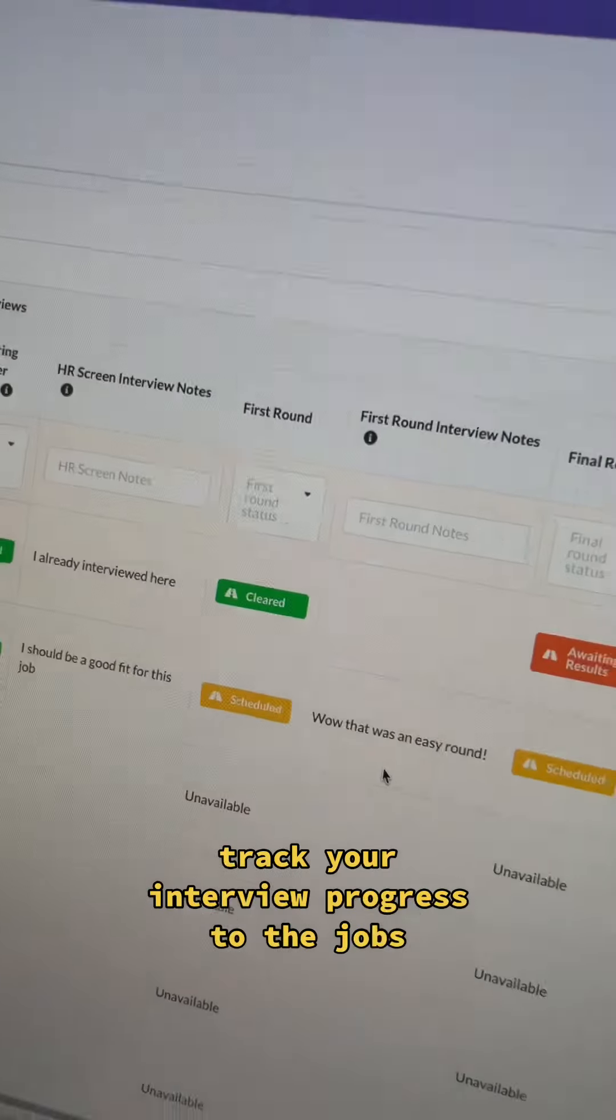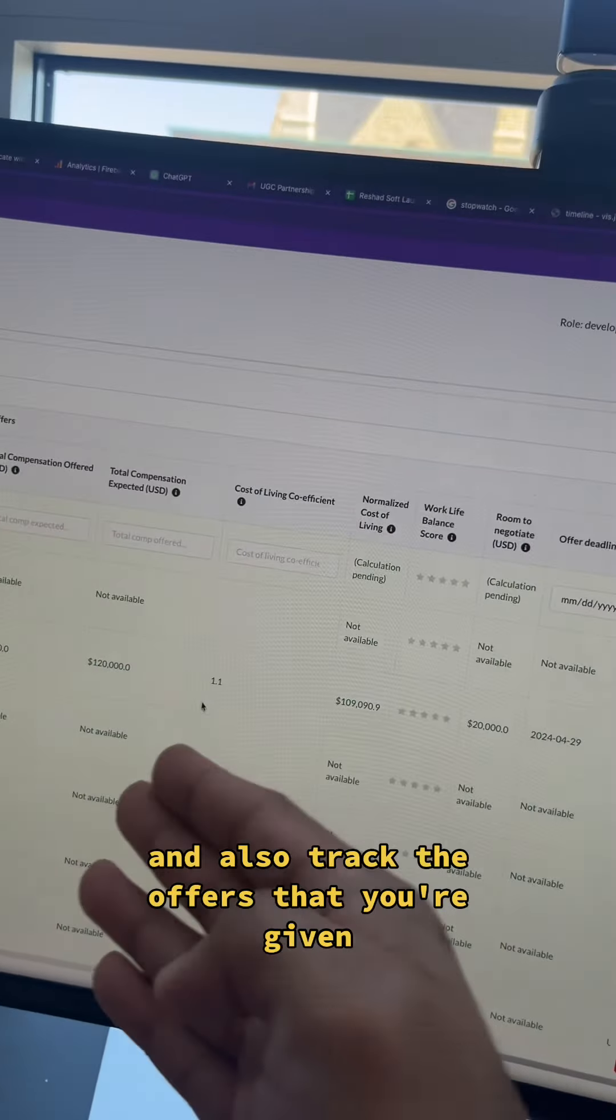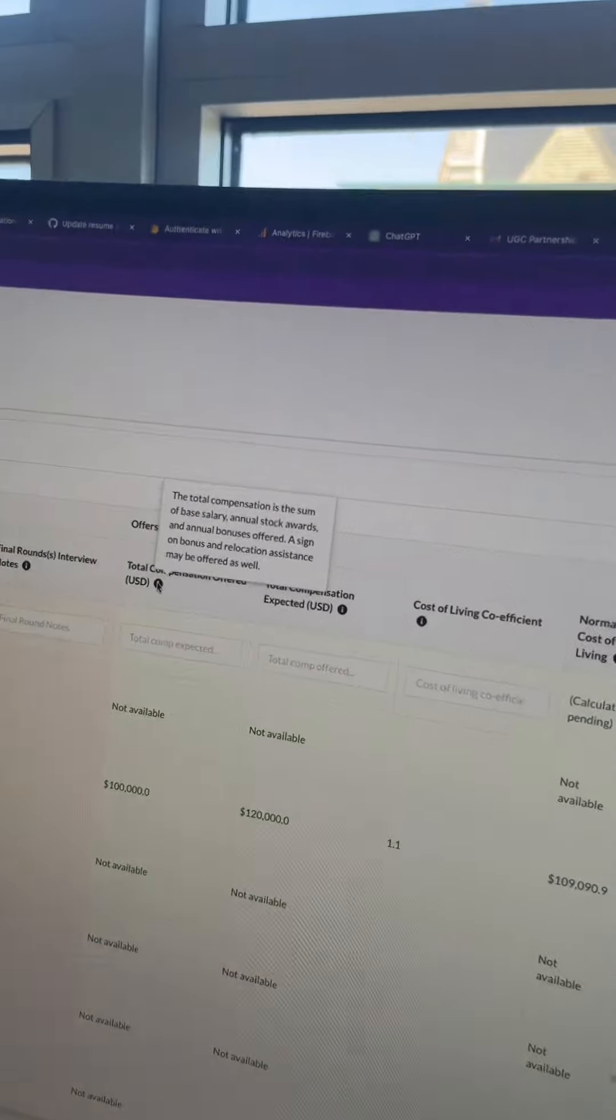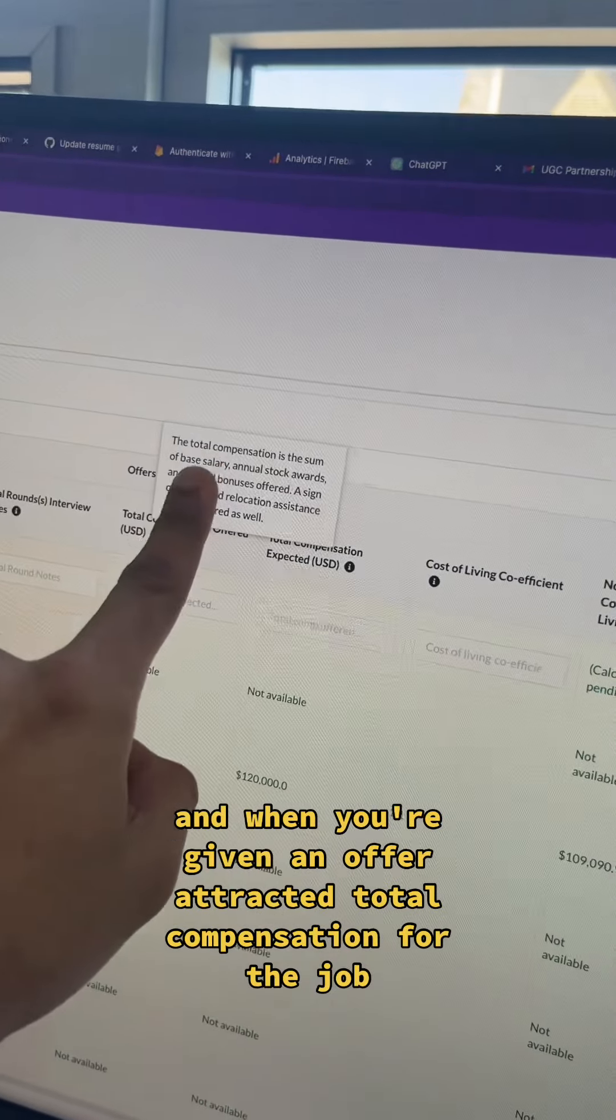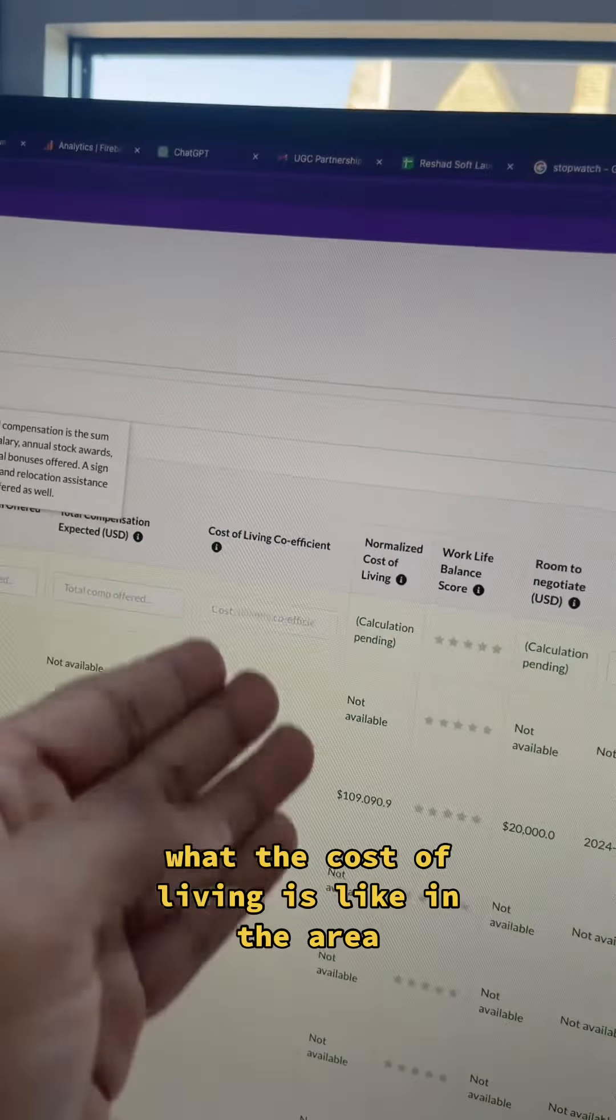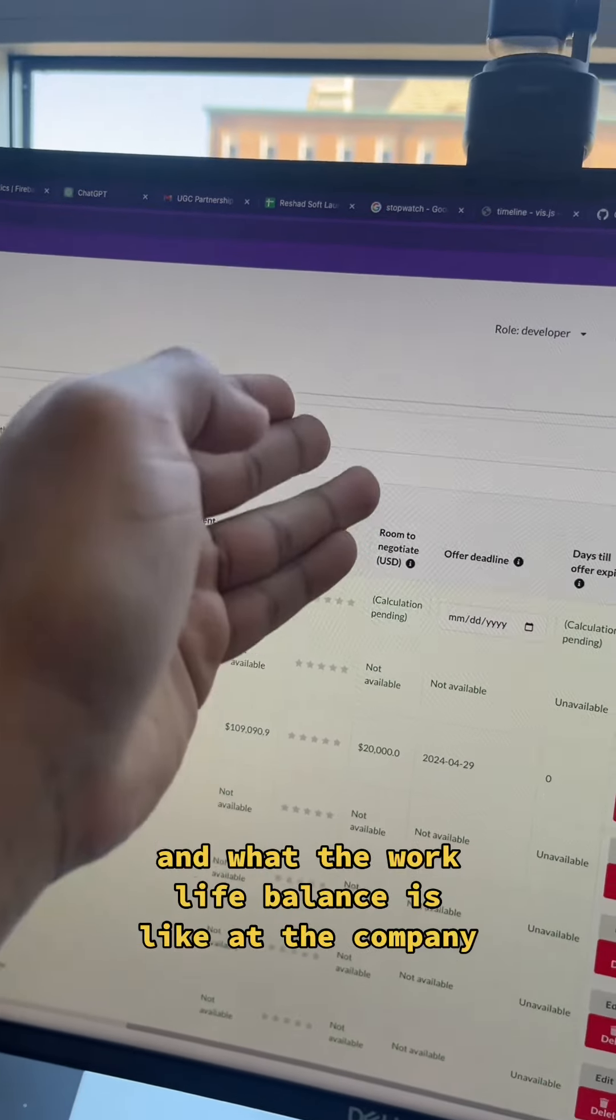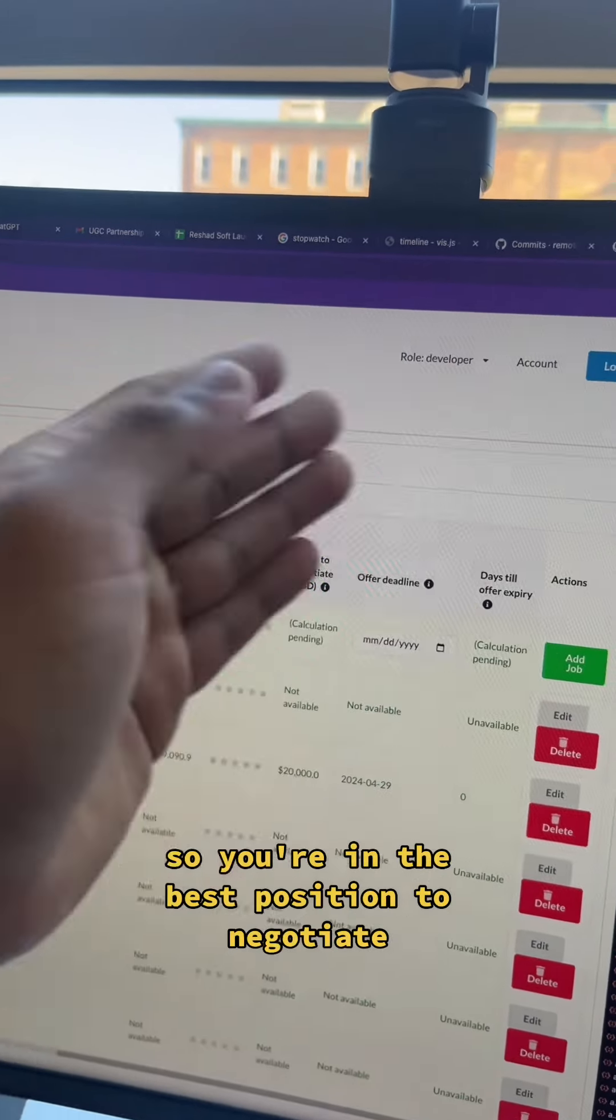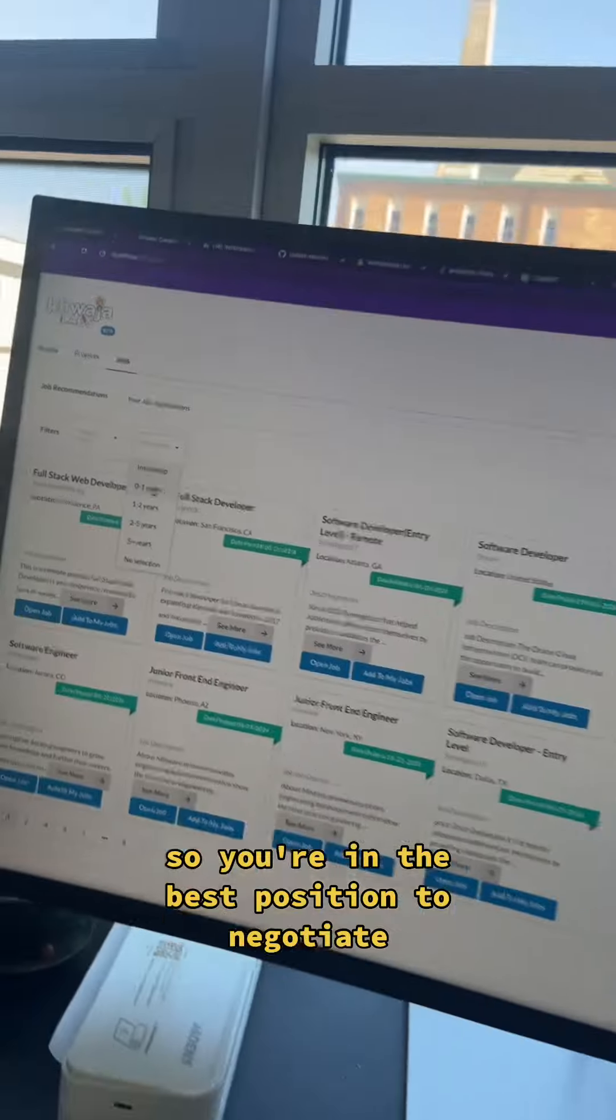Track your interview progress through the jobs and also track the offers that you're given. And when you're given an offer, track the total compensation for the job, what the cost of living is like in the area and what the work-life balance is like at the company so you're in the best position to negotiate.